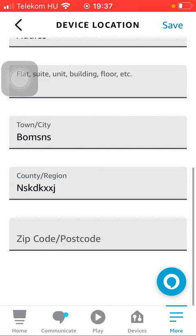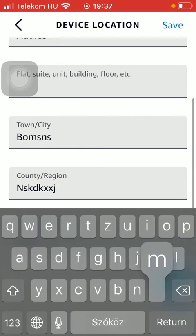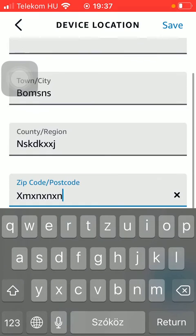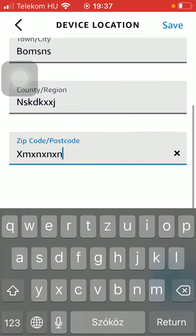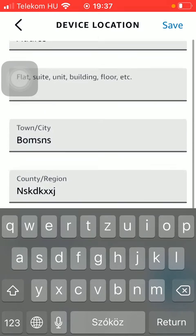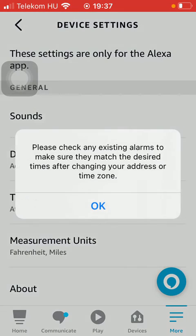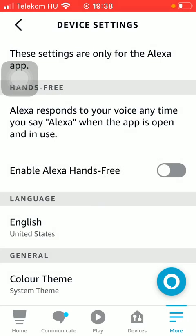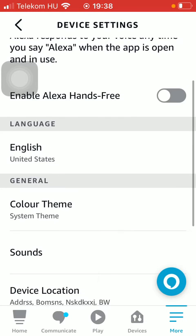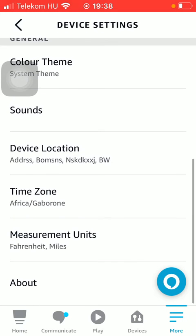If you're done with these steps, click on the Save button in the upper right corner of the screen to set your device location. So that's pretty much it for this video guys. See you in the next one, bye bye.